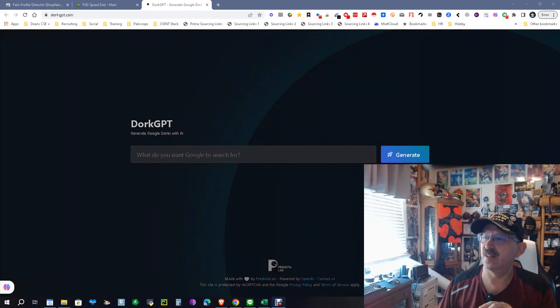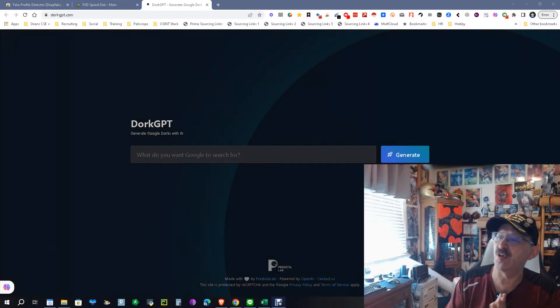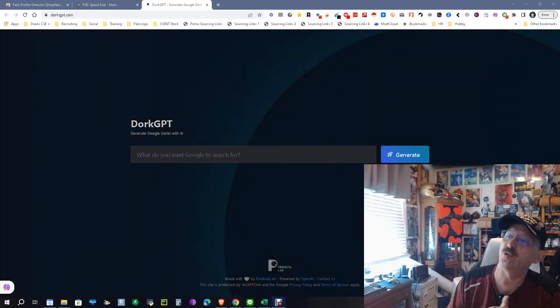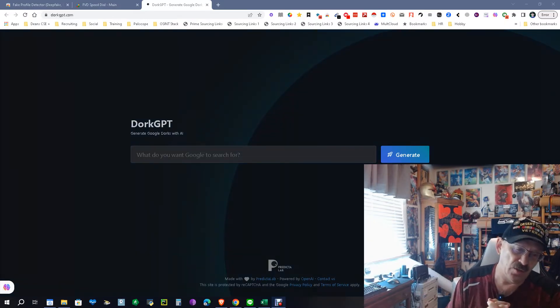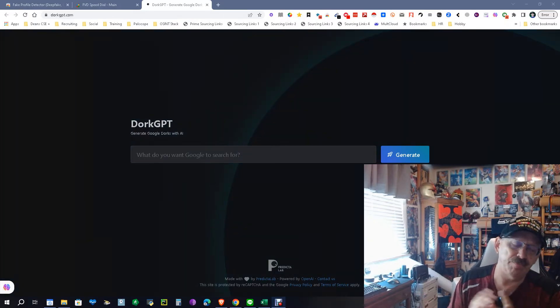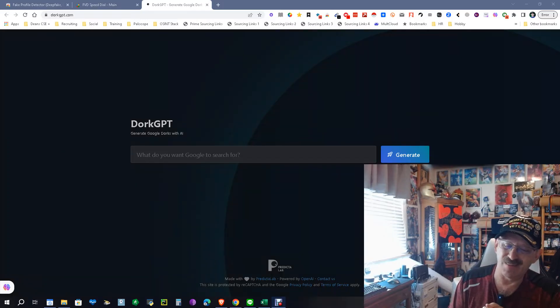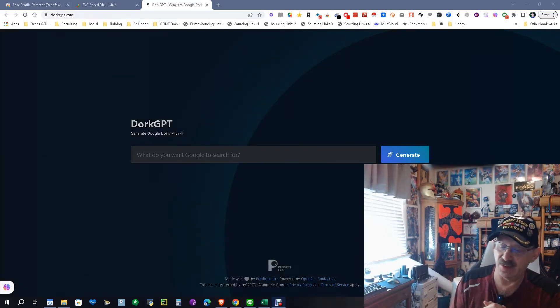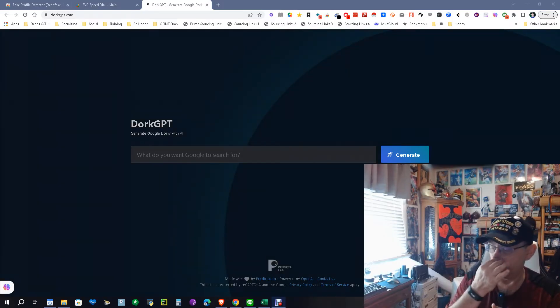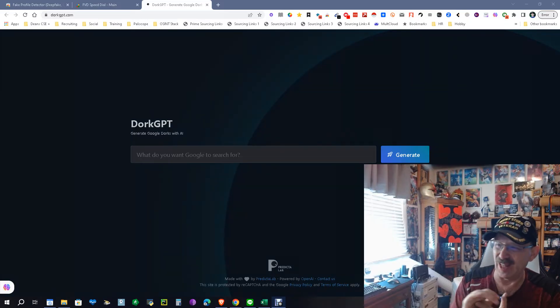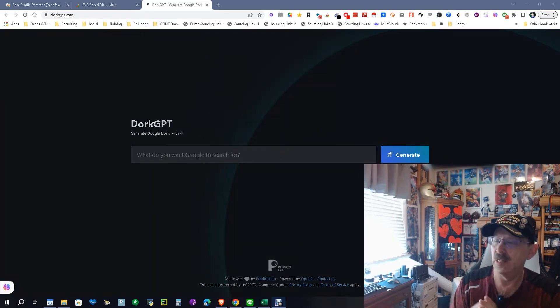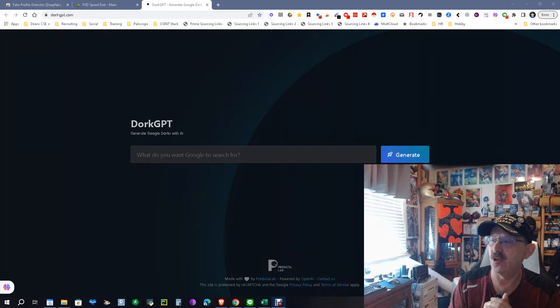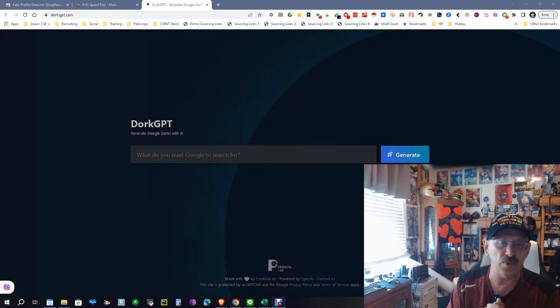Hey everybody, it's Dean DaCosta, The Search Authority, and today we're looking at a tool called DorkGPT. Now, let me explain. Google Dorking is Boolean. It's kind of more, they say it's more advanced. In some ways it is, in some ways it's not. It's used a lot, the word Dork is used a lot when it comes to OSINT and stuff like that. So we're going to see what it does.